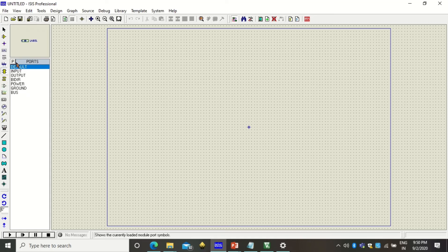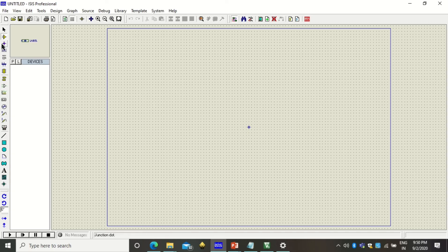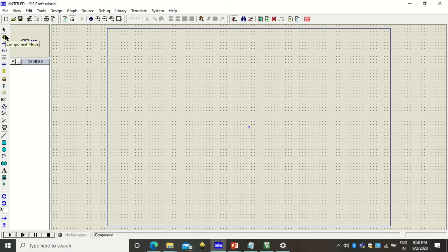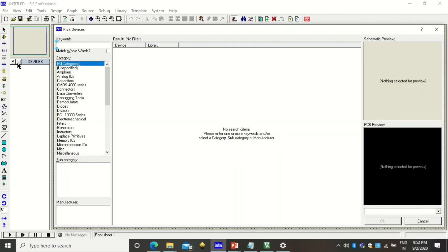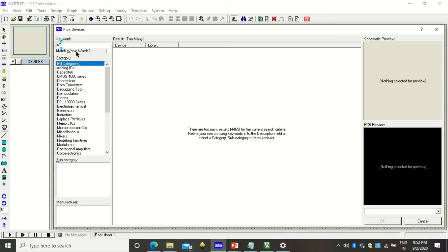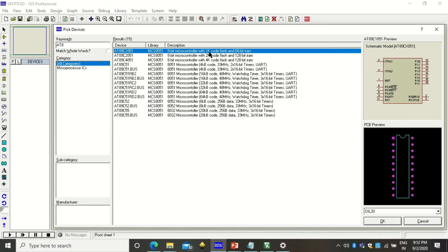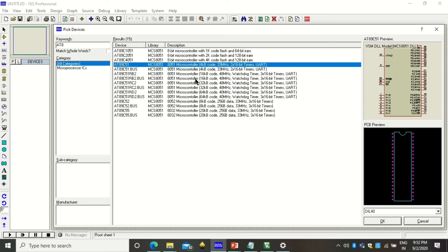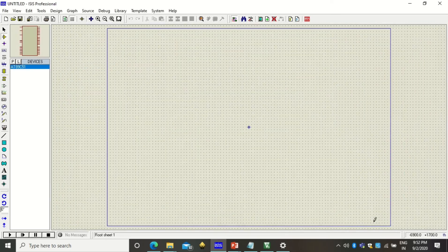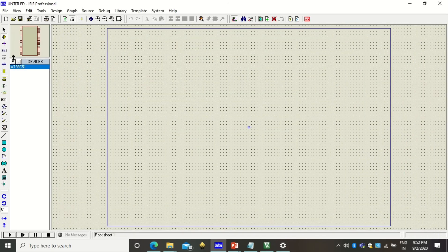Very first thing is that you have to use here the microcontroller. How to choose microcontroller? If anything else is selected from this toolbox click on this component mode, click on processor and type here A, T, P. This is the microcontroller that you will be selecting AT89C51, click on OK.